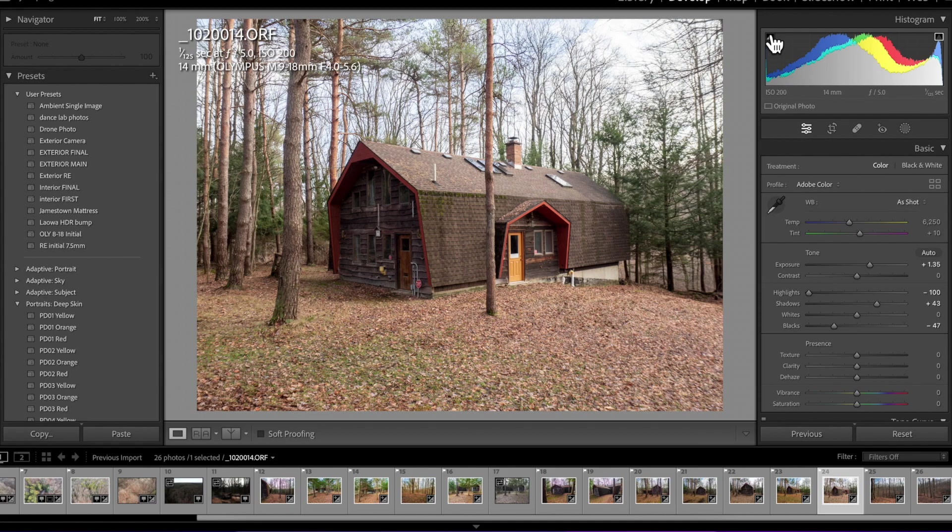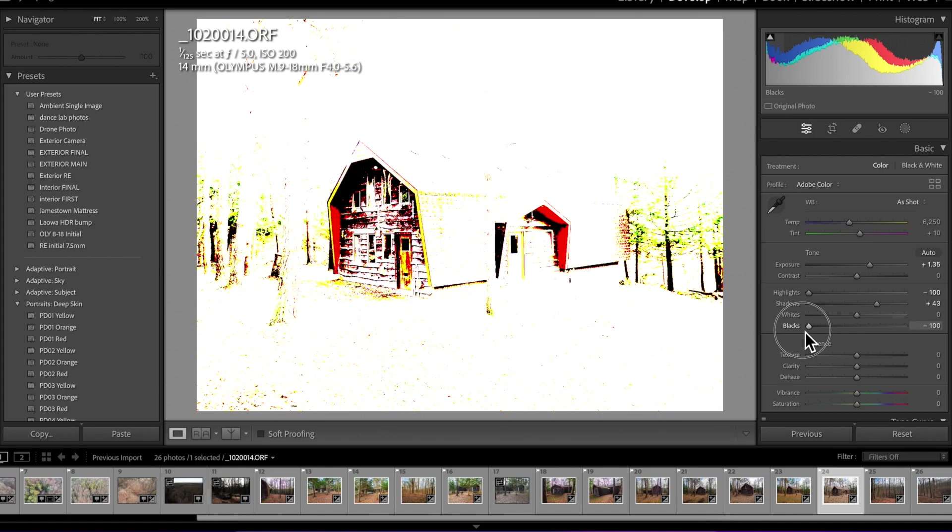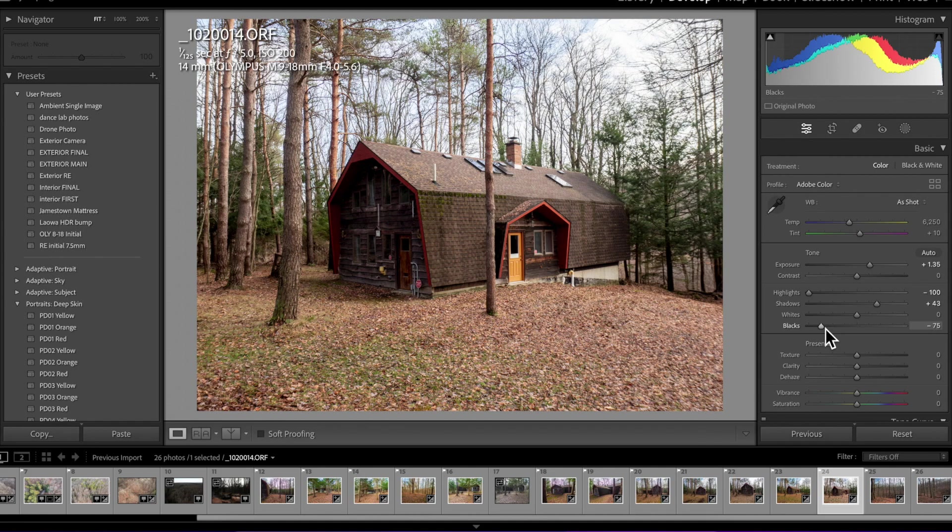Another method you can do this quickly is take your black slider and hold down Option if you're on a Mac and start sliding that. And now if it gets all the way black, that means you've totally clipped them. So yes, they're going to be clipped in certain areas of the image. I don't personally care about that. It gives it contrast. I love deep contrast images.